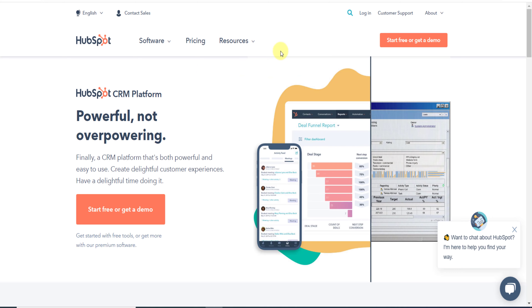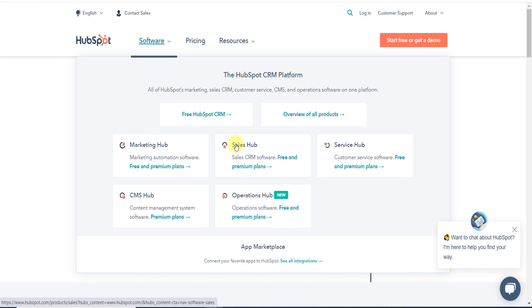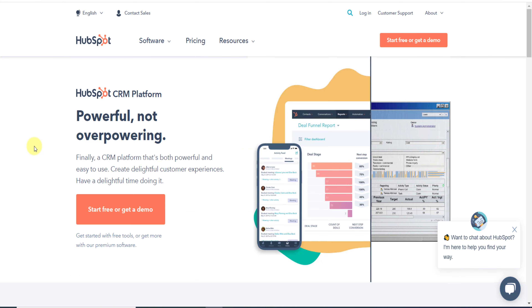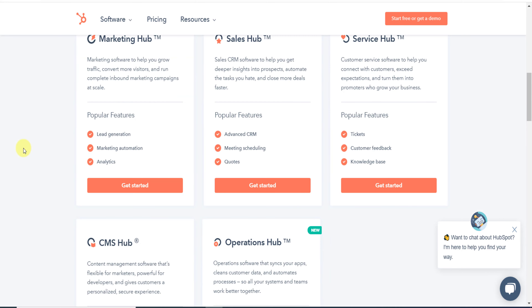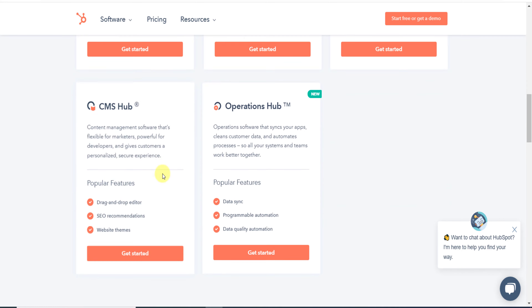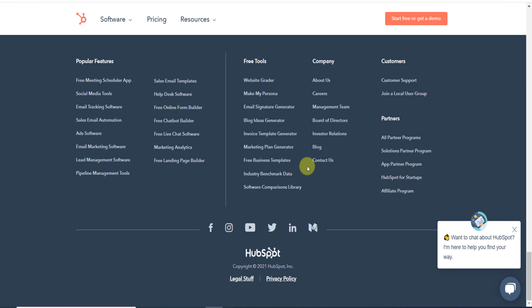Write hubspot.com in your browser and you will directly land on this website. If you bring your mouse here you can see they own different types of products related to marketing and sales, but we are not here to talk about the website — we are here to talk about their affiliate program.